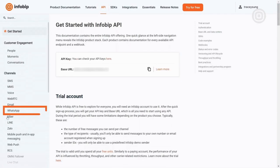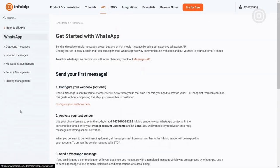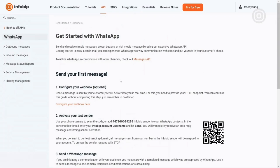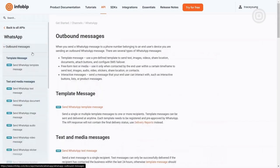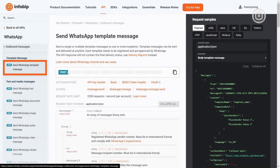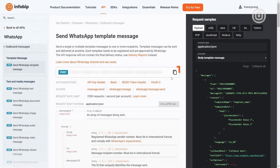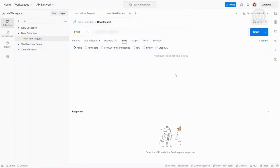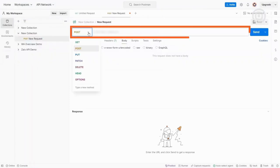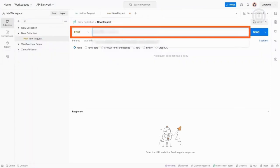Select WhatsApp from the Channel section and expand the Outbound Messages section to locate the Send WhatsApp Template Message option for sending a template message. Copy this endpoint and paste it into Postman, ensuring that the method Post is selected.